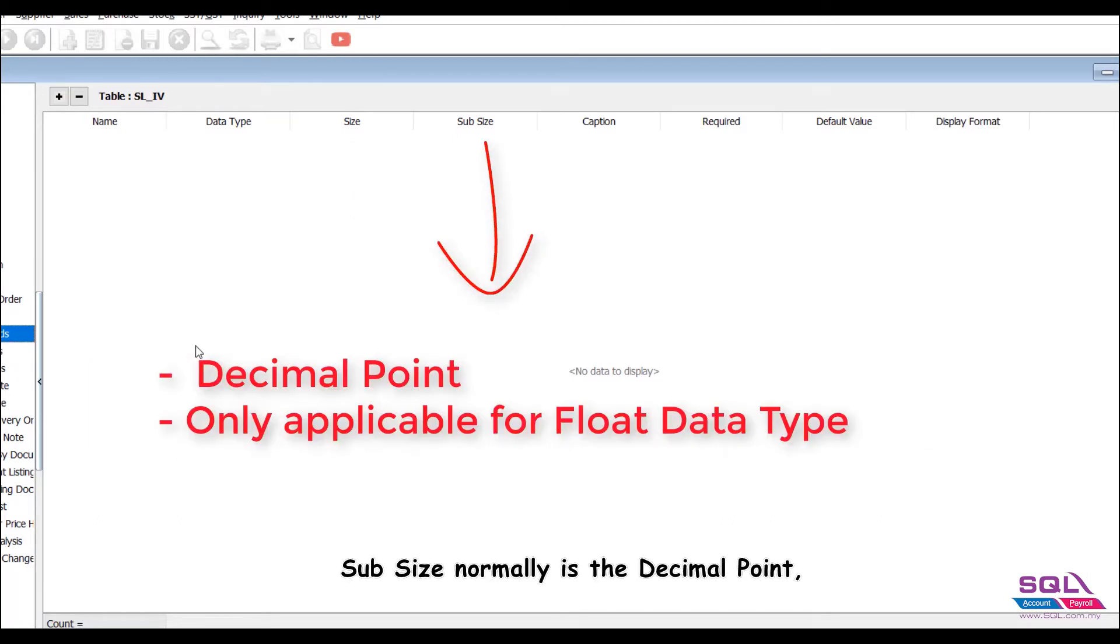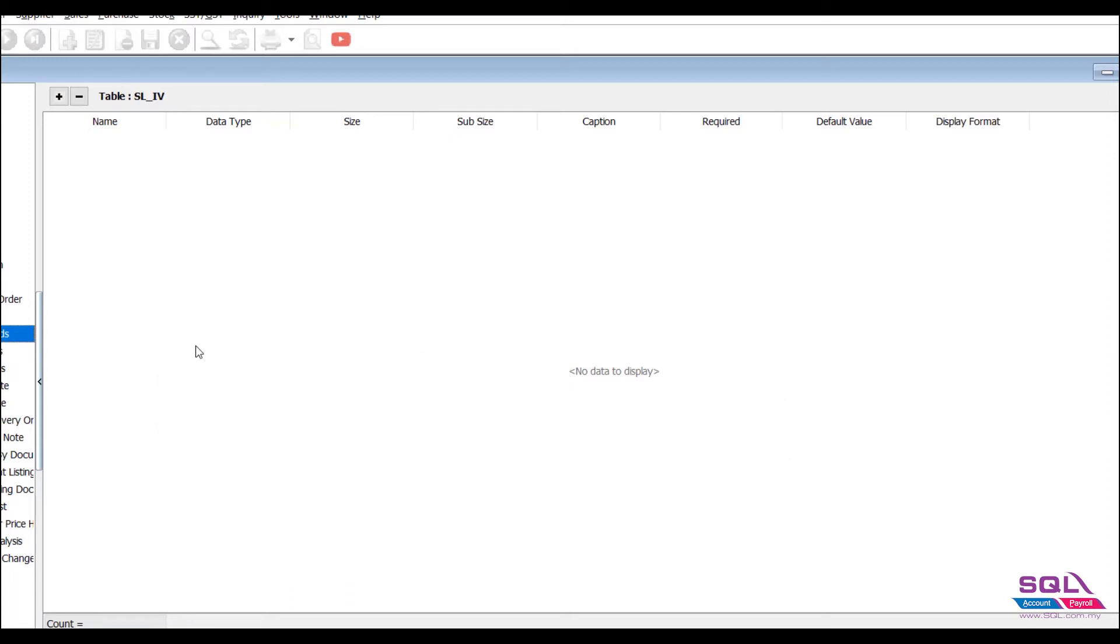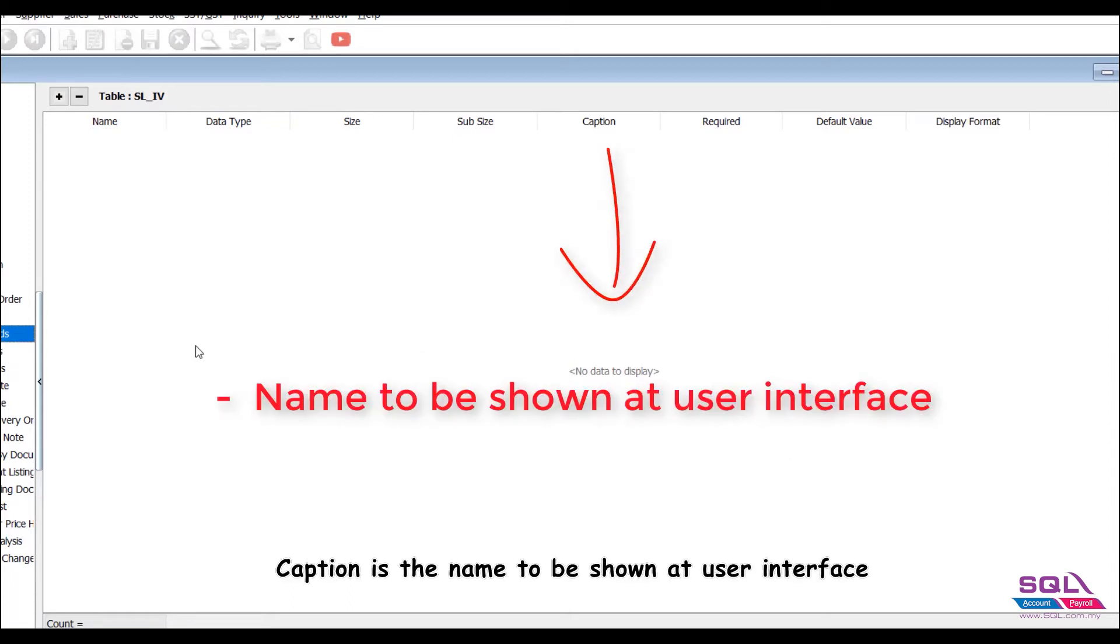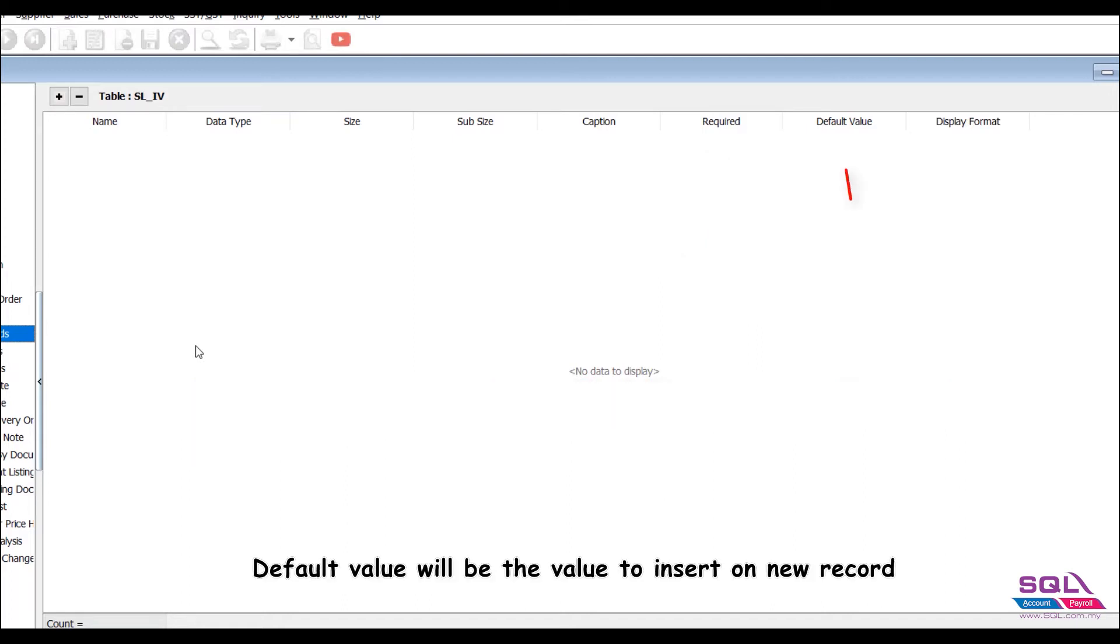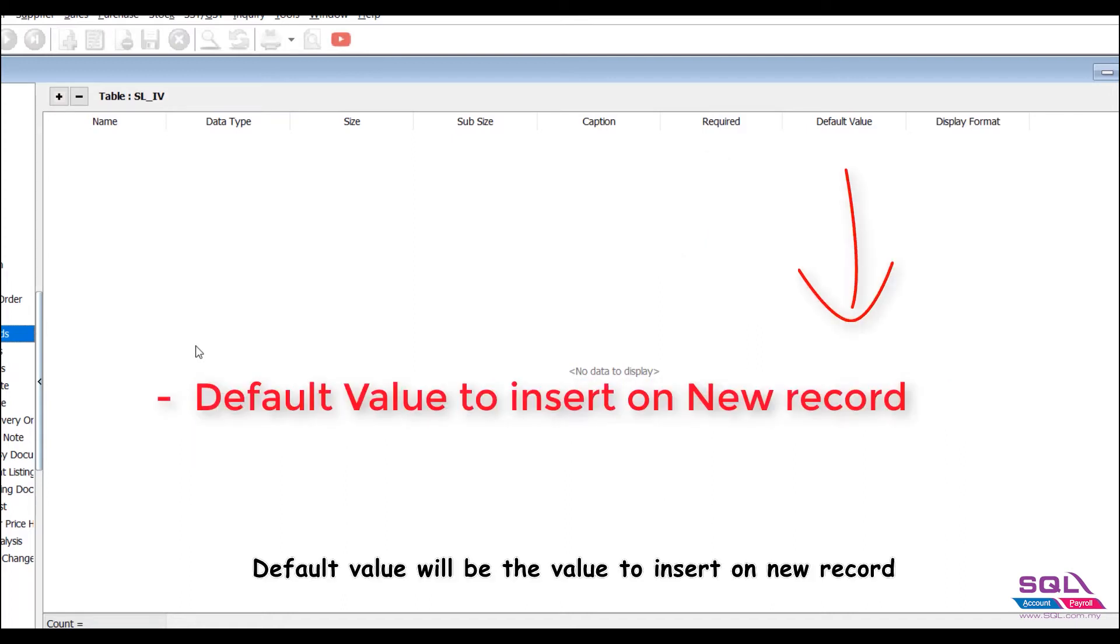Sub size normally is the decimal point, only applicable for float data type. Caption is the name to be shown at user interface. Required is to tell the system this field must not be empty. Default value will be the value to insert on new record.